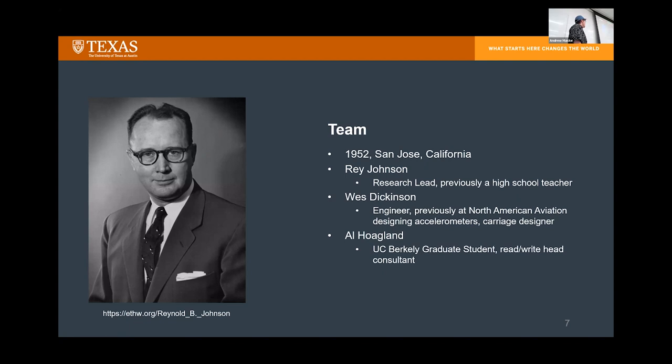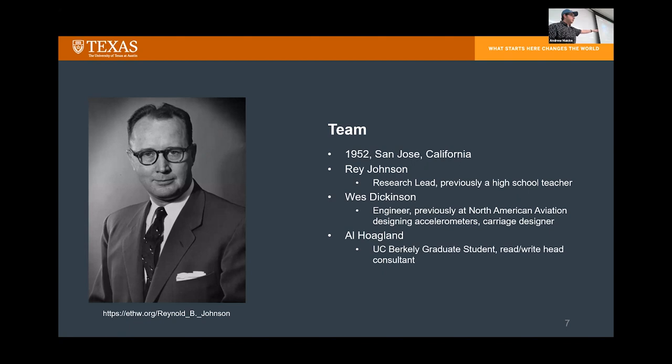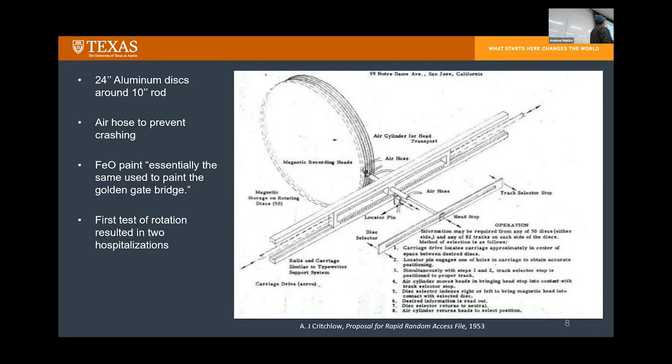Two other engineers appeared frequently. Wes Dickinson was the engineer in charge of designing the servos — the carriage mechanism that moves the read and write heads from platter to platter, which was a big deal. Al Hoagland was an outside consultant for IBM and an expert on magnetic materials. Interestingly, he was a grad student at UC Berkeley — so even back in the '50s, people were getting grad students to do all their work.